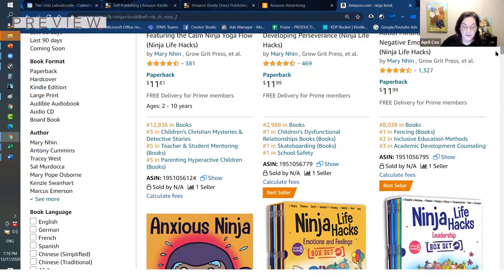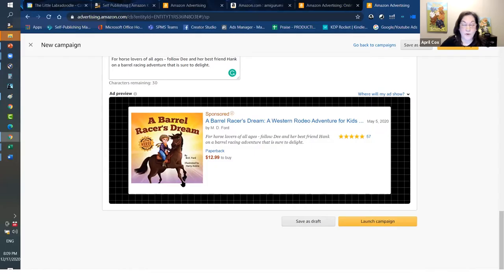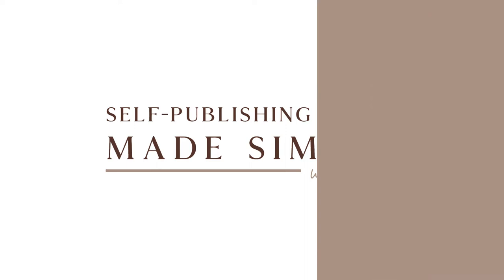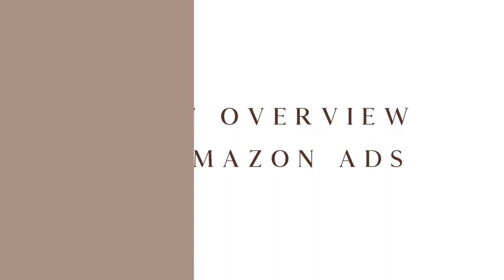Look at what happens when we type the word 'ninja' — a ton of Mary's books. Why is she at the top of every single search phrase around ninja books? Because she advertises with Amazon. Today's session is dedicated to an introduction to Amazon Ads — a walkthrough for those who want to get started and learn more about putting ads together on Amazon and driving sales.